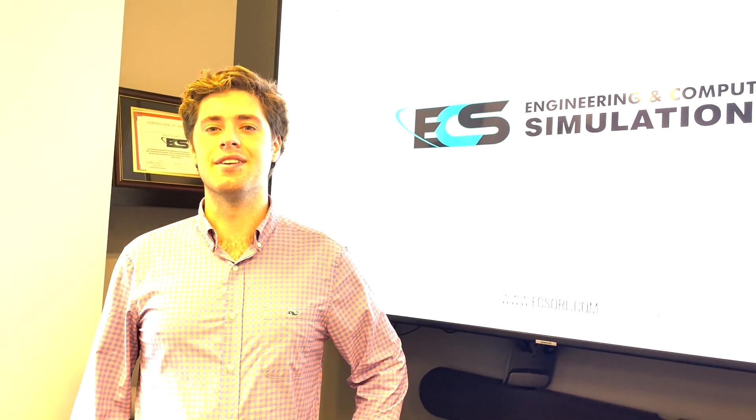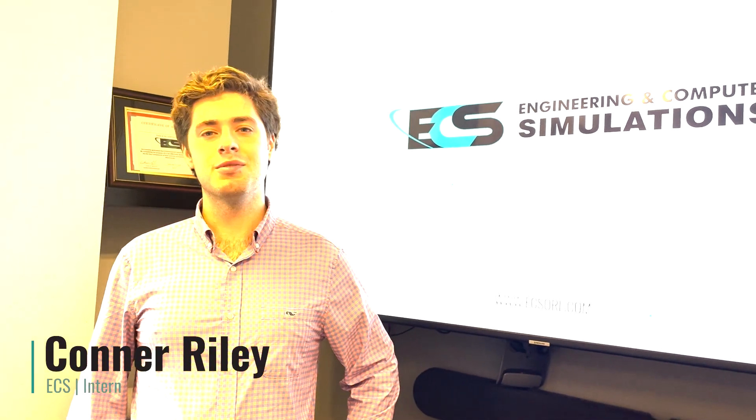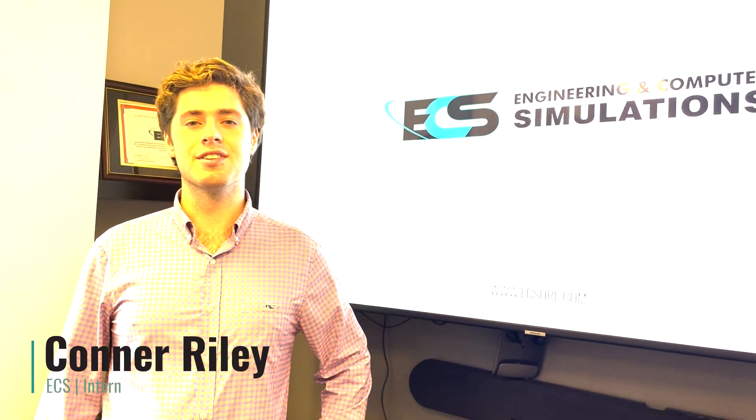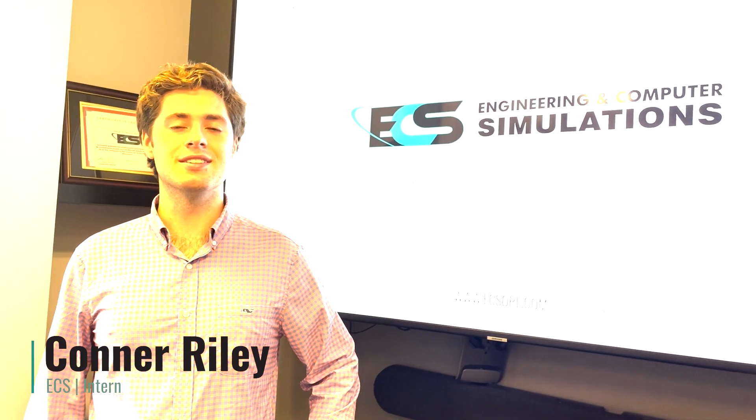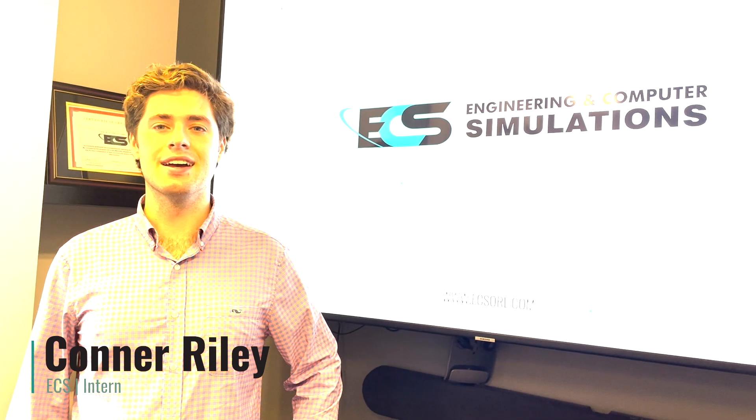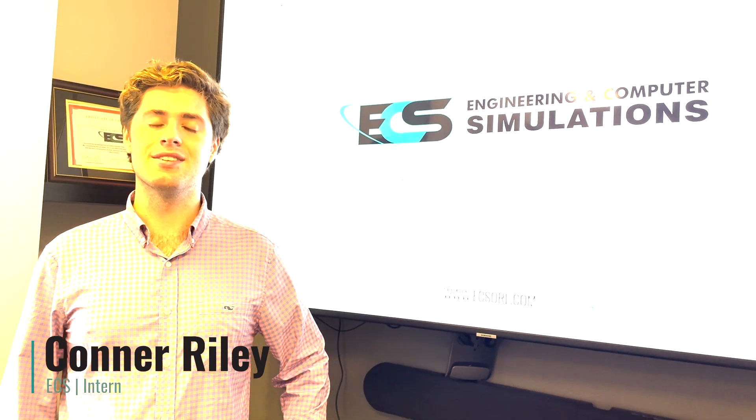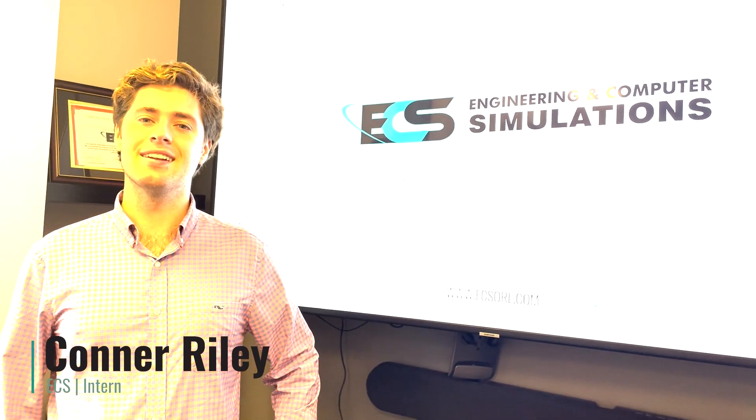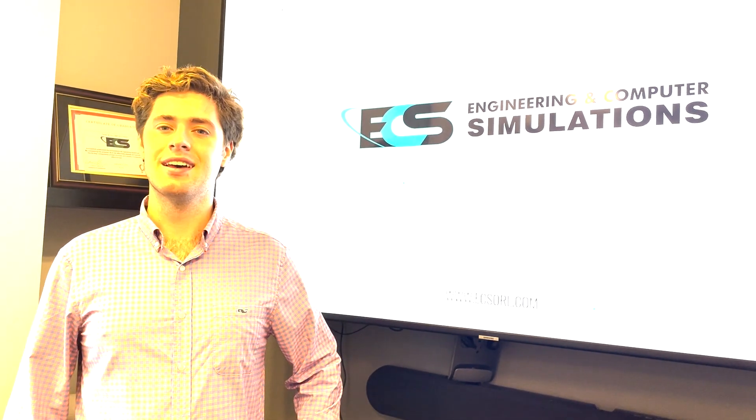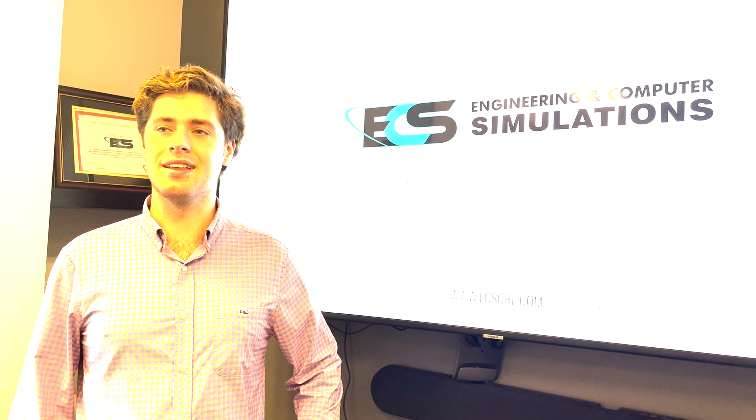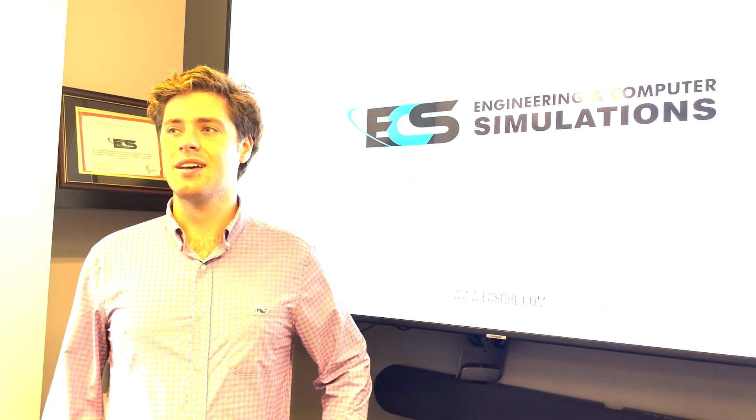Hi, my name is Connor Riley and I'm a sophomore at the University of Florida. I'm a biomedical engineering major and I've been interning at Engineering and Computer Simulations since mid-May this summer.